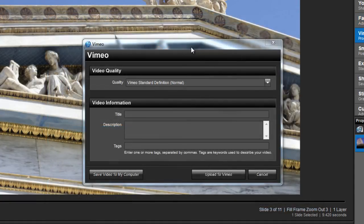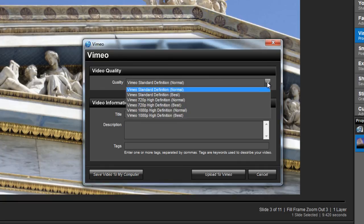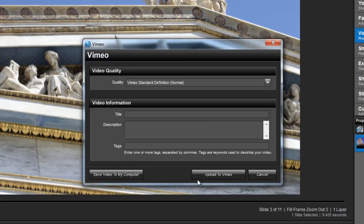In the window that appears, once again you'll see the options for quality plus text boxes for title, description, and tags. With Vimeo output, you can also save videos to your computer or upload them directly to your account.